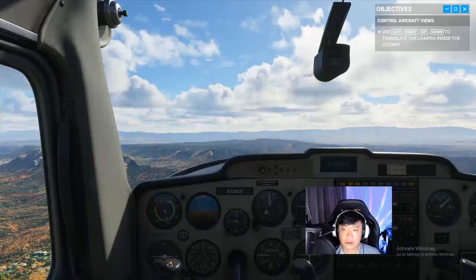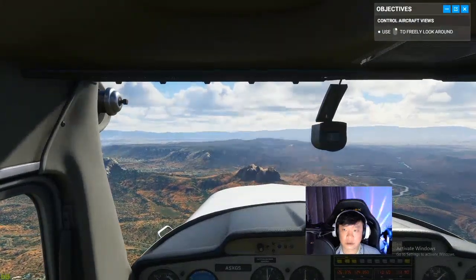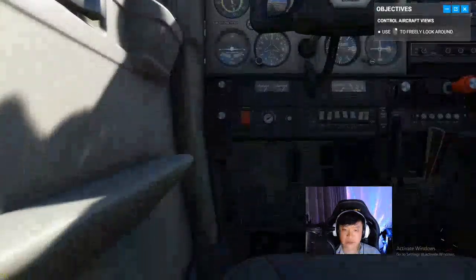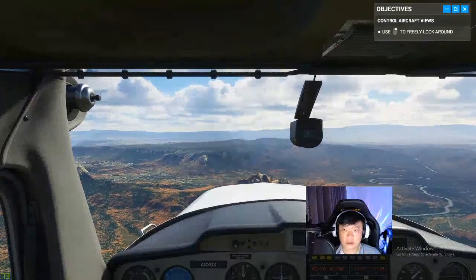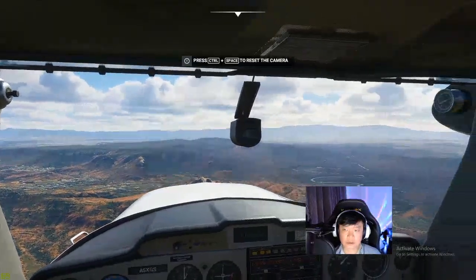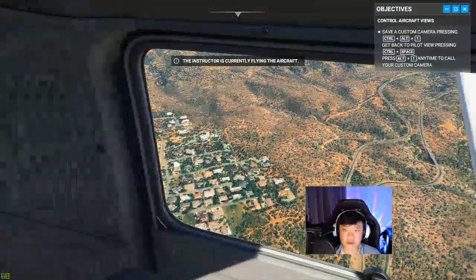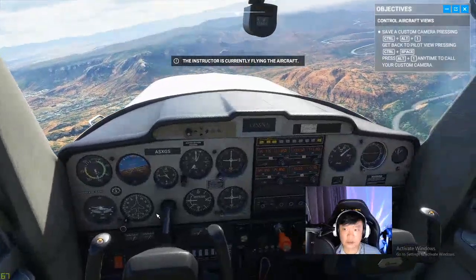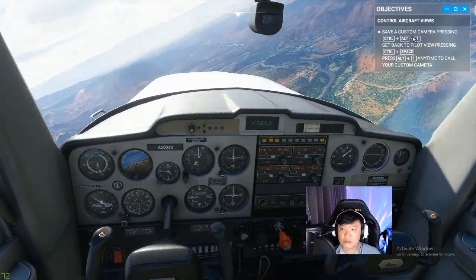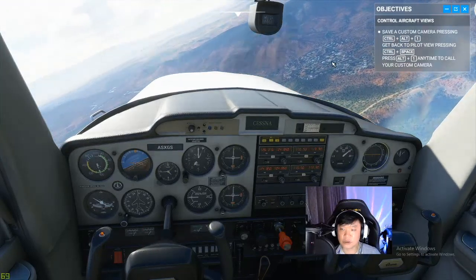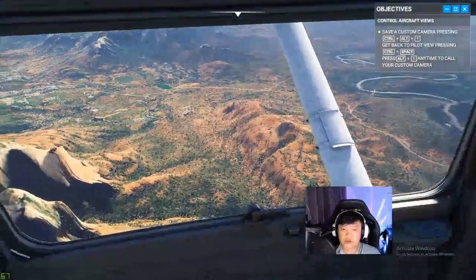Okay, the next set of instructions say to use left, right, up, and down. I can hold the right mouse button to look around — cool, I've got some houses here. After that, it's instructing me to save a custom camera. It's asking me to preset some custom camera view, but I don't think I need to do that — I'll just stick with my free look.